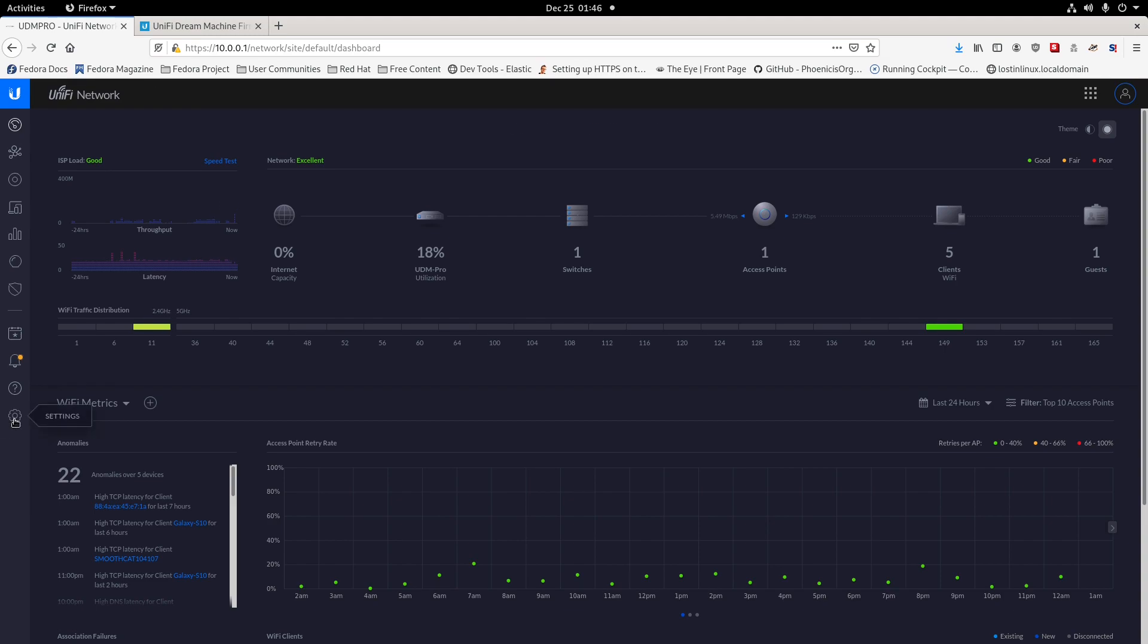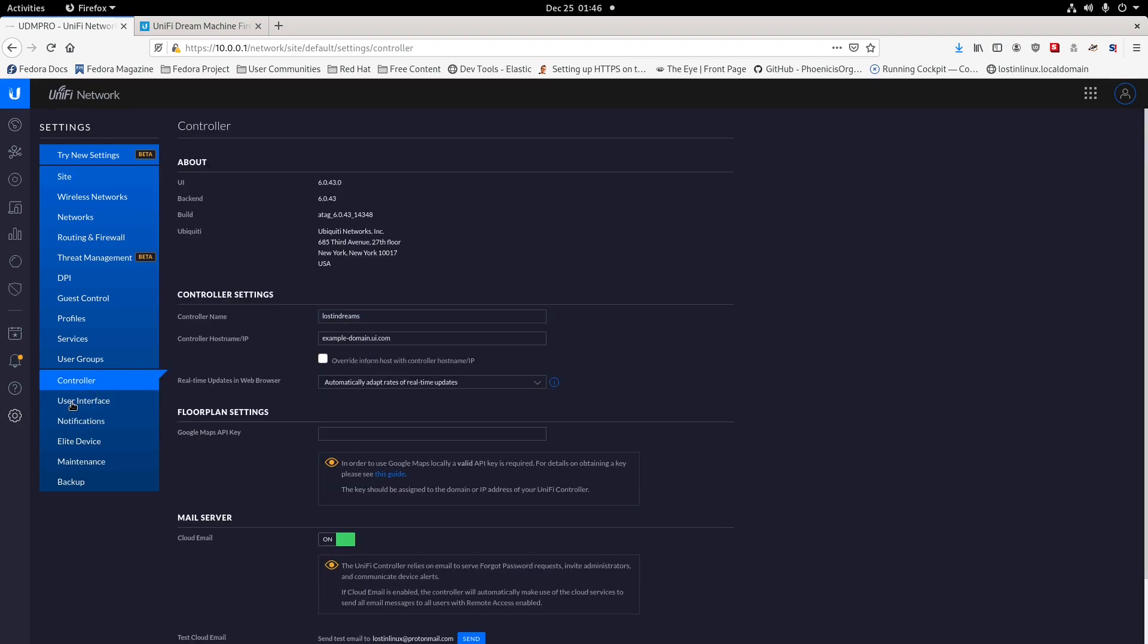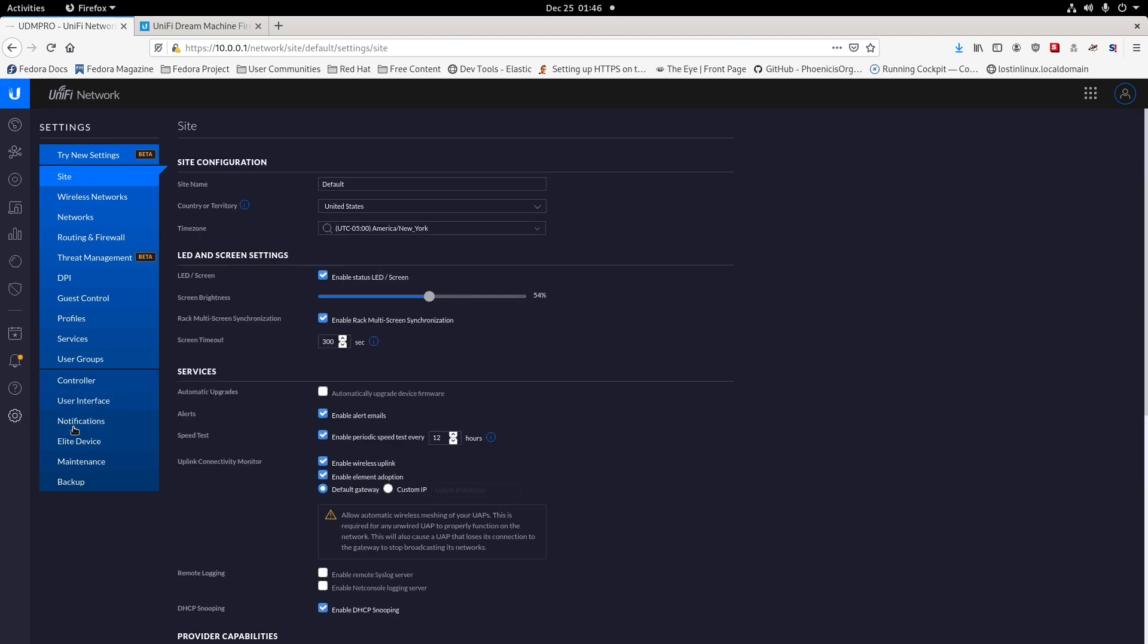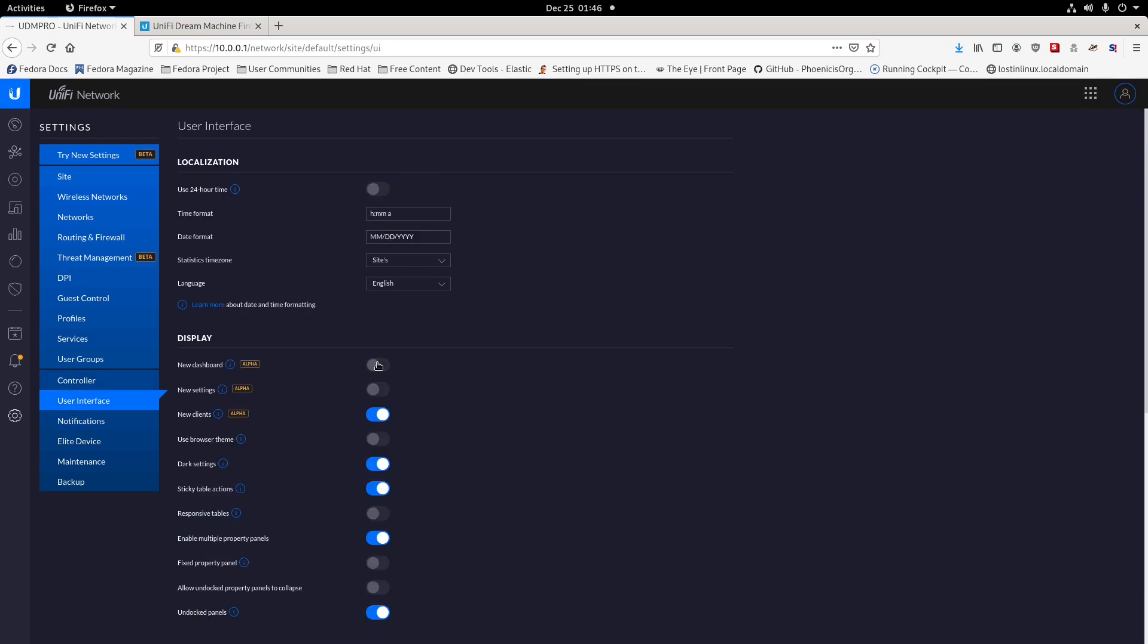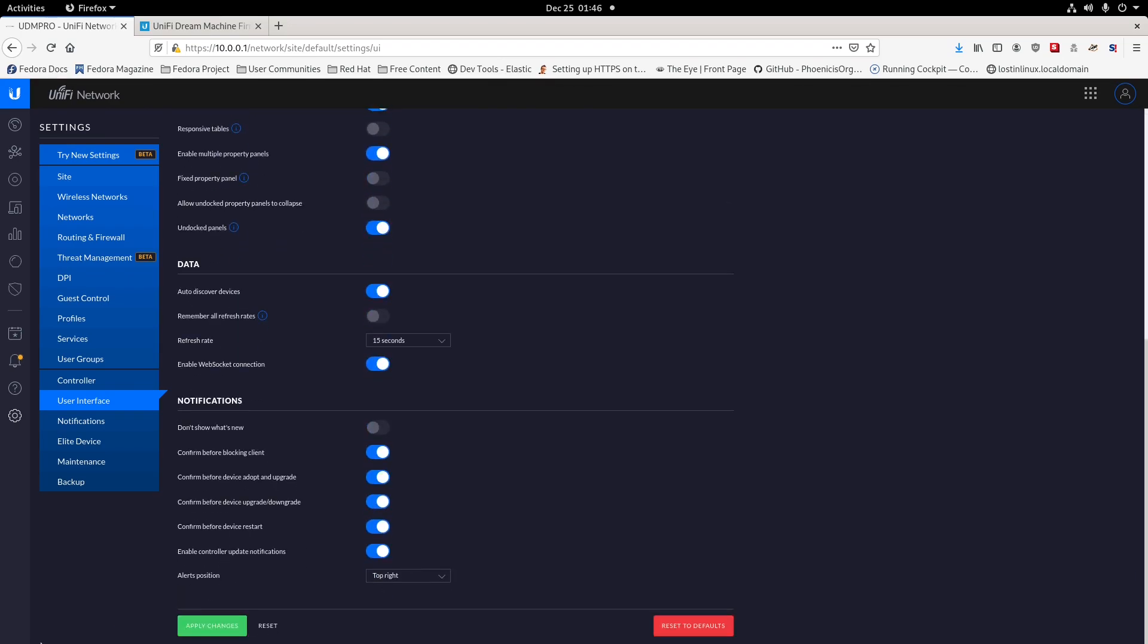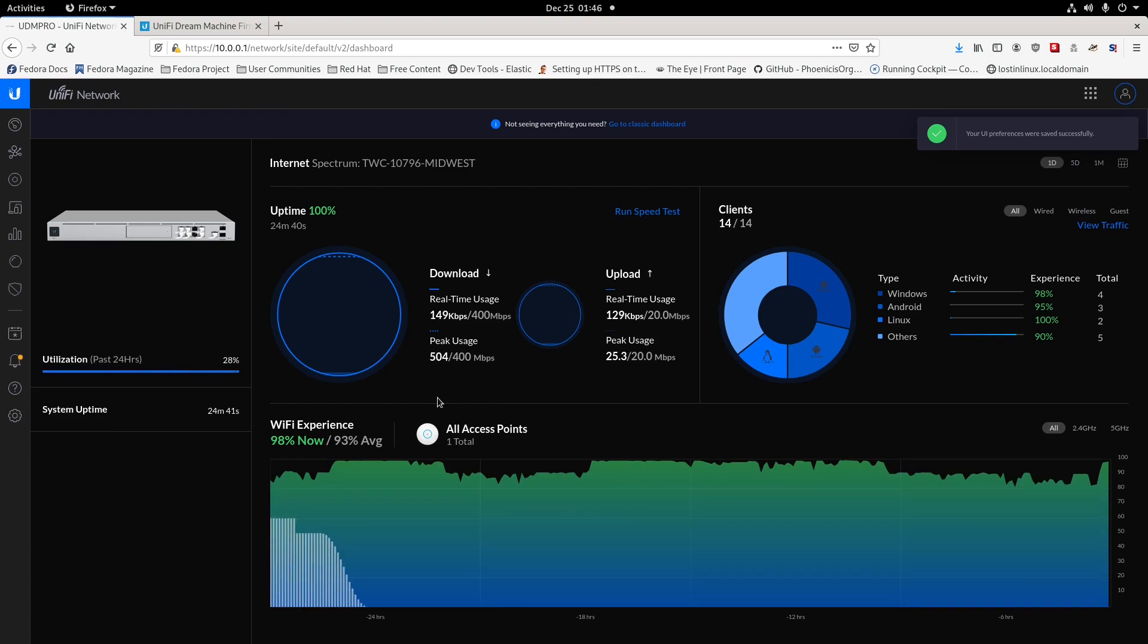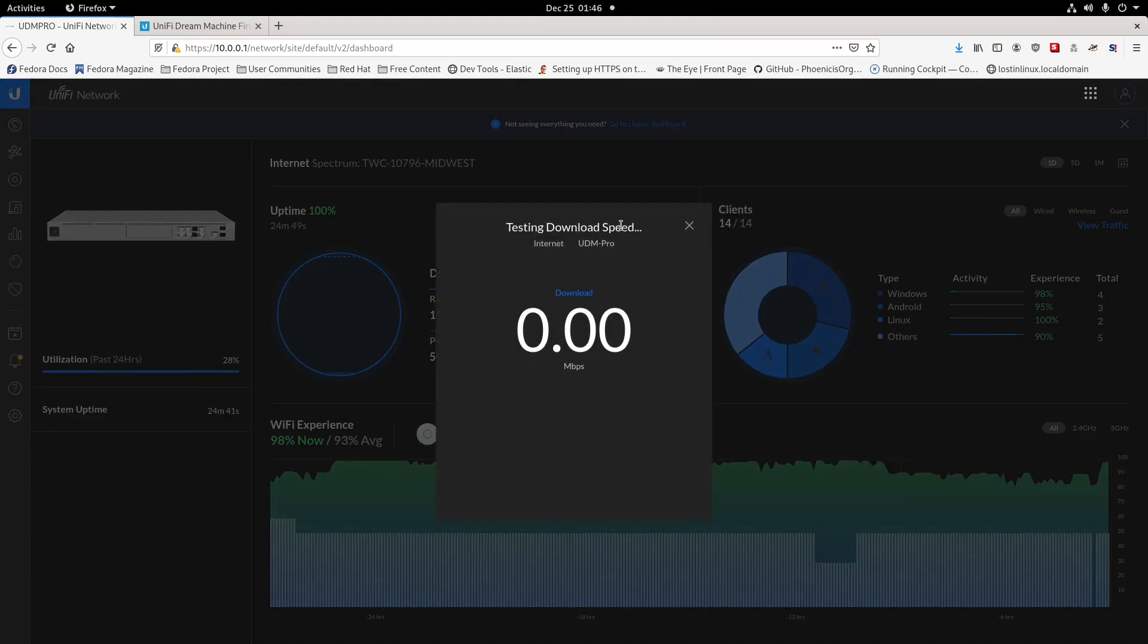The other thing is we're going to go to the speed test, going through the new interface here. You of course need to apply the setting, otherwise you won't see the change. This is what it would look like if you want to run a speed test on the new one here.